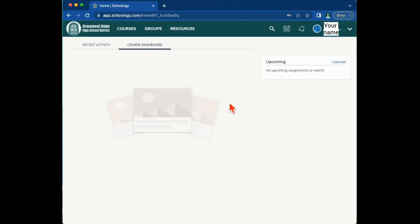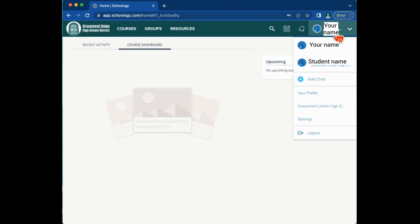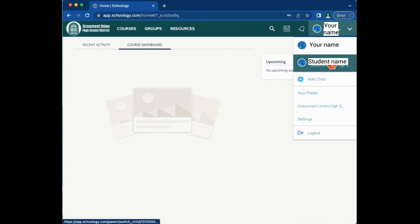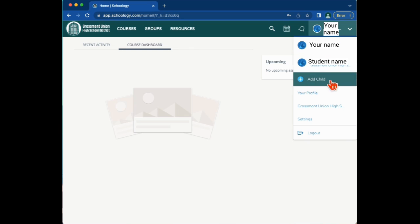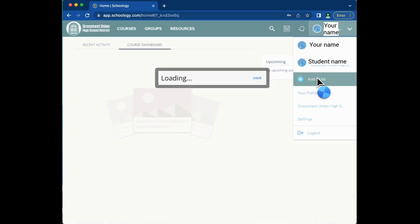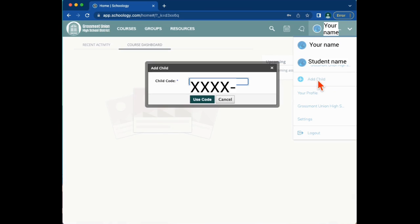Once logged in, you can click on your name at the top corner. You'll see your name and your student's name. This way you can switch between students. If you have an additional student to add in our district, click add child and then enter in their student code given to you from their school.